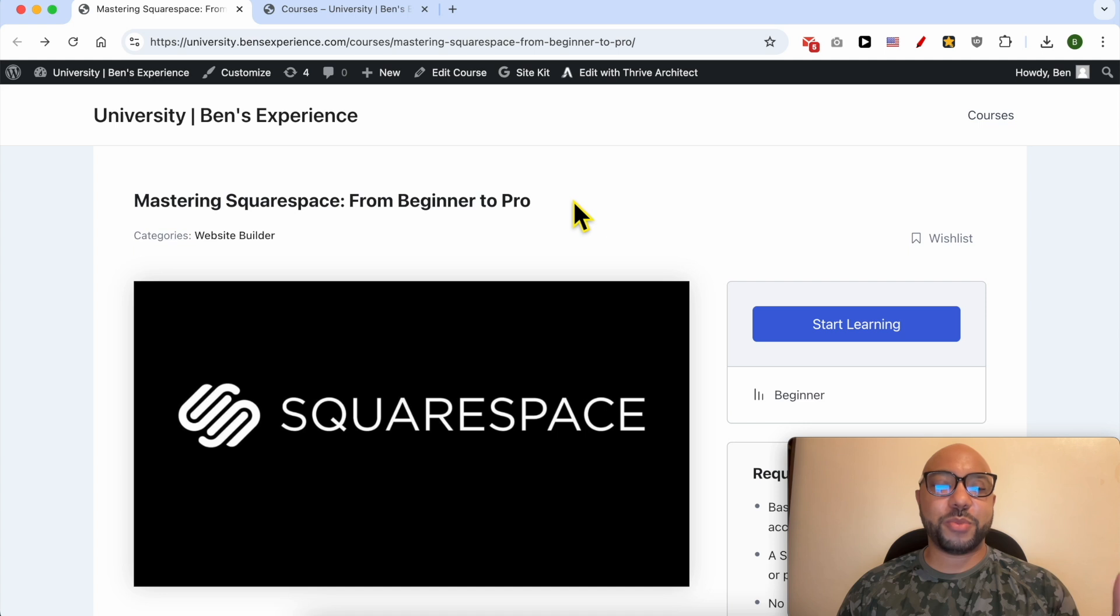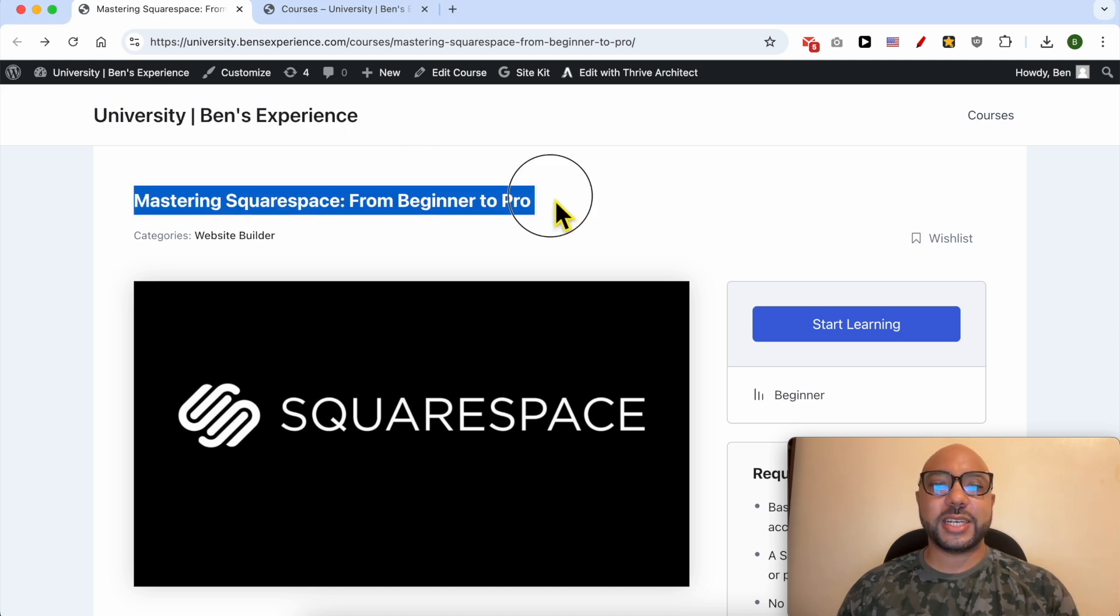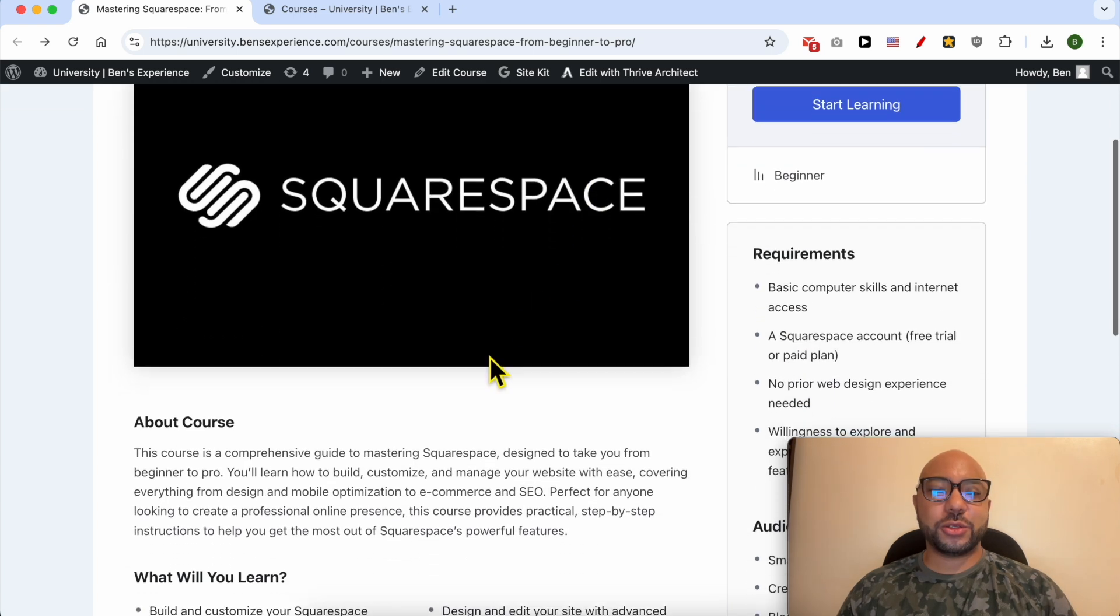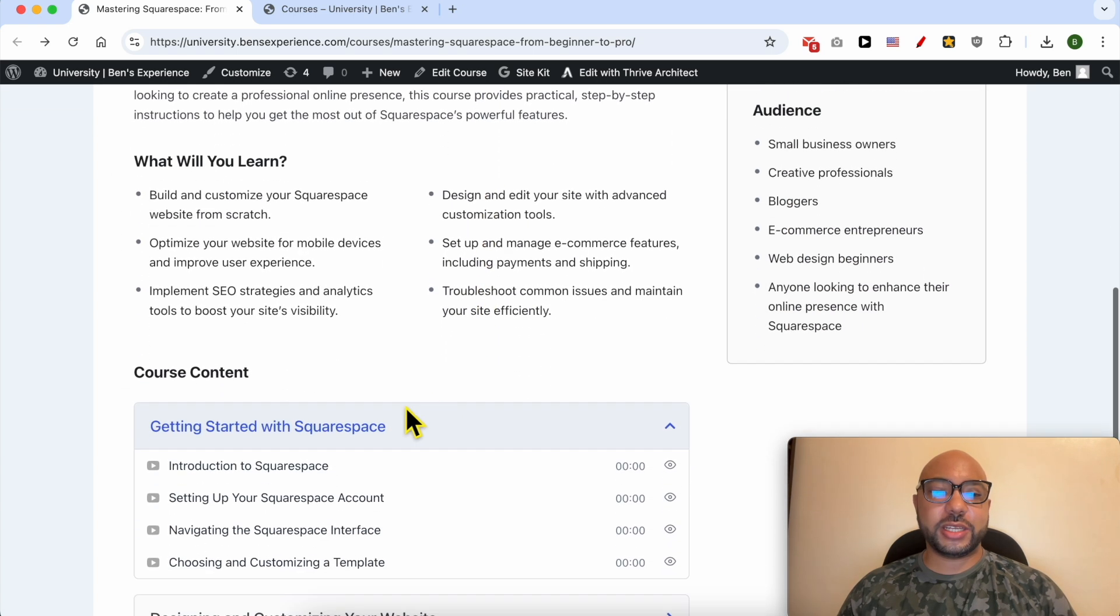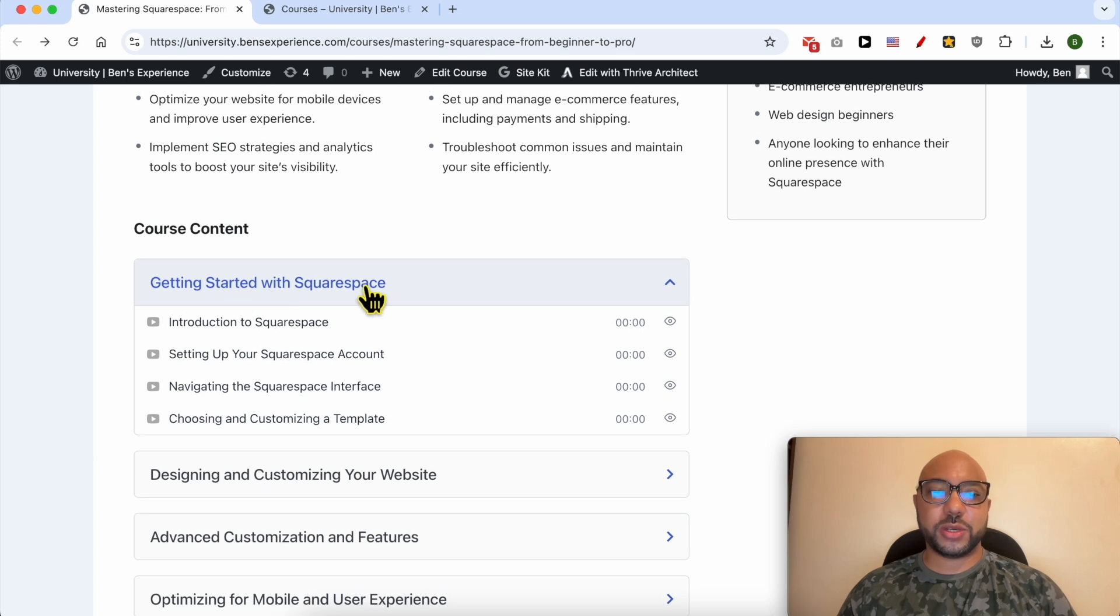If you want to become a pro on Squarespace, I recommend you joining my university today for free in order to get access to this Squarespace online course. Inside this course, you can learn many things including how to get started with Squarespace, how to design and customize your website.